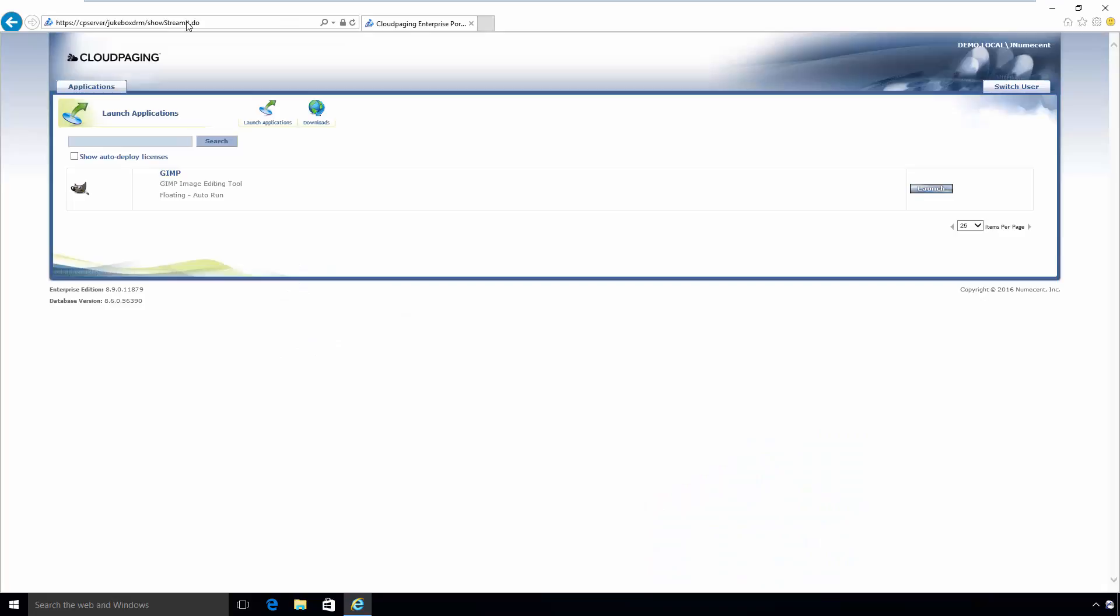The Launch Application screen should now be shown. Click Launch next to the application and it should be added to the player.